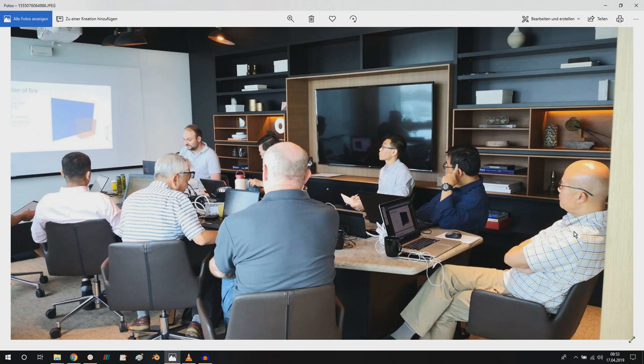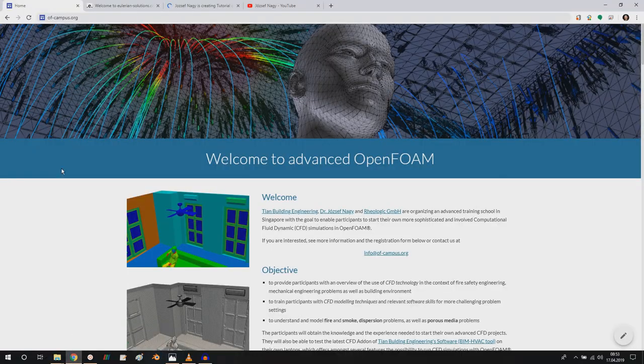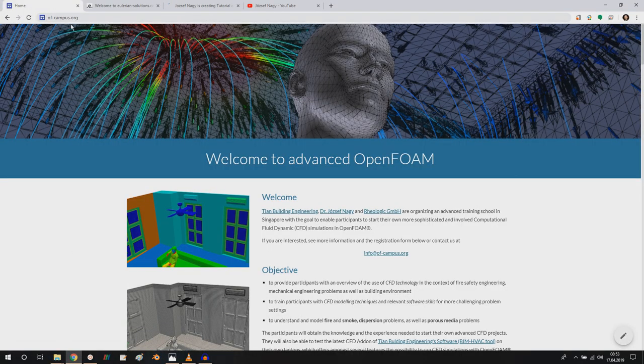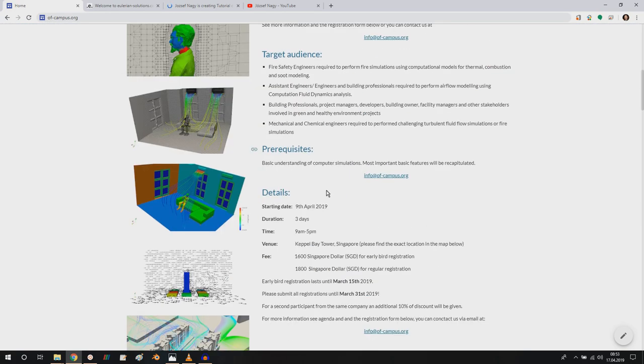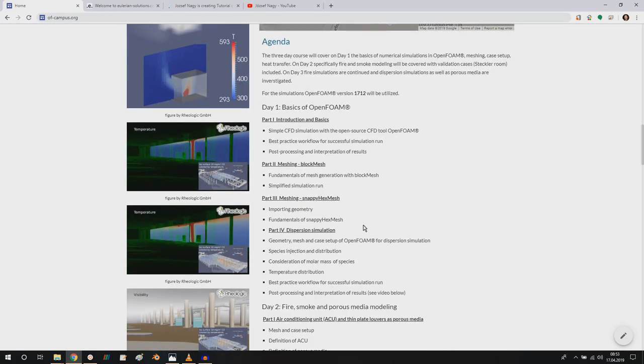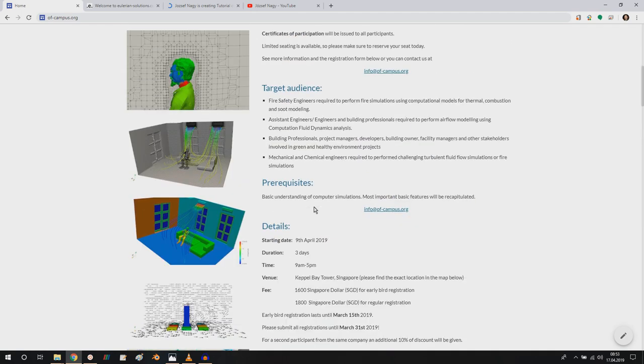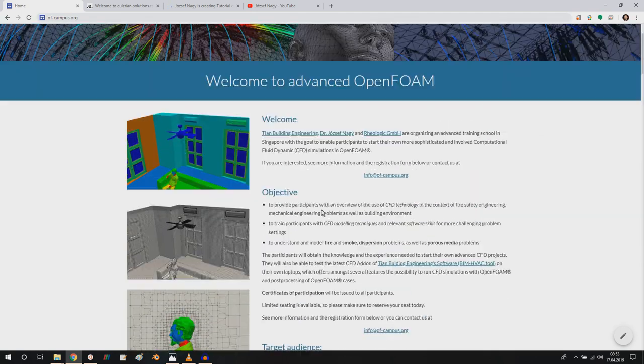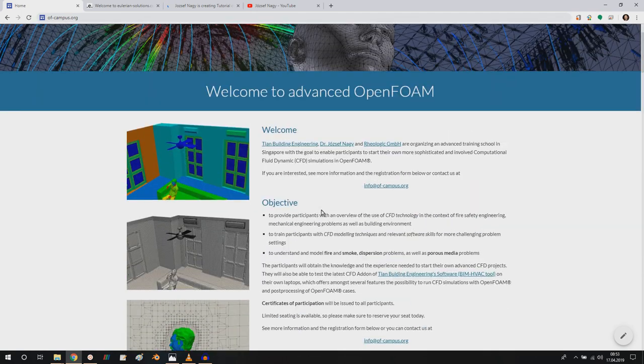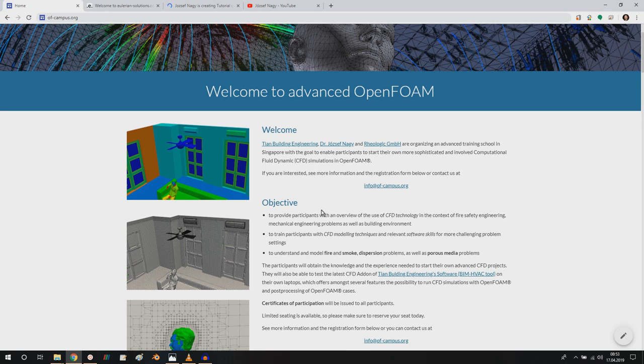And if you're interested in a similar course in the future, please check out the homepage at OF-campus.org. We will post subsequent course dates here. You can also check out what the details were on this course here. But if you're interested in subsequent courses in Singapore or in the area, just watch out for this homepage.